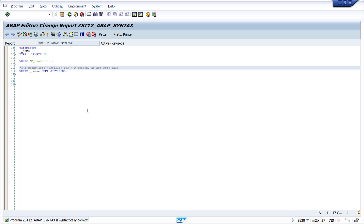We also use comment lines for revision history. For example, if a program is in production and six months later the user wants changes — if you have to remove certain existing code, instead of deleting it we simply comment it out. We never delete any code in order to maintain revision history. If you don't want certain ABAP statements to be executed while the program is running, you can comment those lines instead of deleting them.